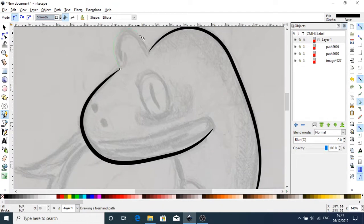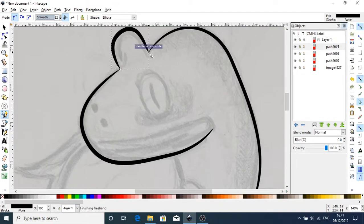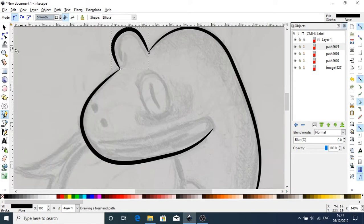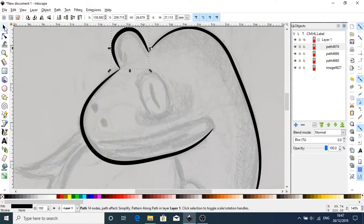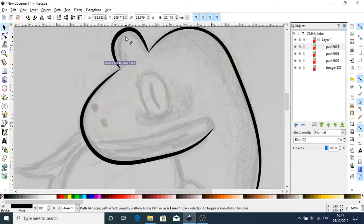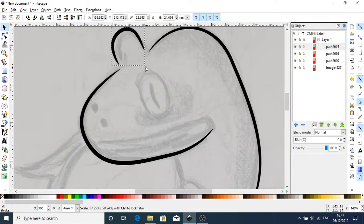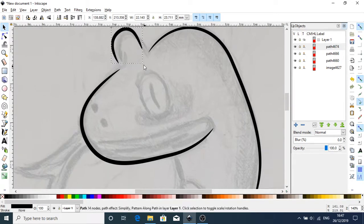Again, with the same tool, path, simplify that. And that, I'm quite happy with that. That went in quite well. I can resize this to whatever I want.